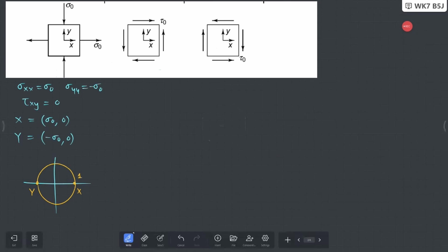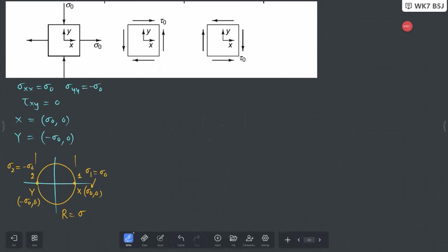The points are also your principal stress points 1 and 2. Since X is at (σ₀, 0), σ1 = σ₀. Since Y is at (-σ₀, 0), σ2 = -σ₀. The diameter is 2σ₀, so the radius is σ₀. The 2θp in this case is also equal to 0 because the 1-2 axis and XX axis match each other.